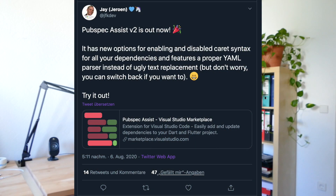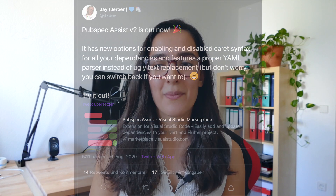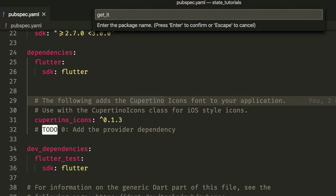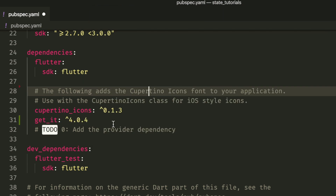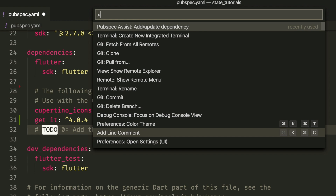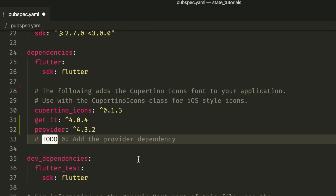Now let's have a look at the newest update of PubSpec Assist for Visual Studio Code. With this VS Code extension, PubSpec Assist, you can add dependencies easily to your Dart and Flutter project. With this new update, you can enable and disable the caret notation for all your dependencies. These updates replace all text parsers with a proper implementation that uses the YAML package. In the video description below, you can find the link to this extension and all other changes that occurred in these updates.